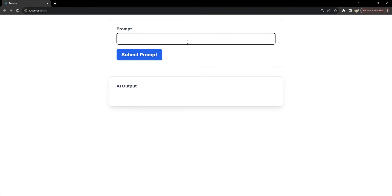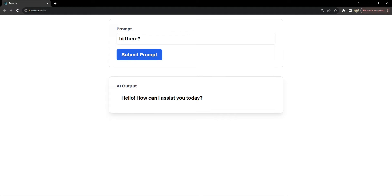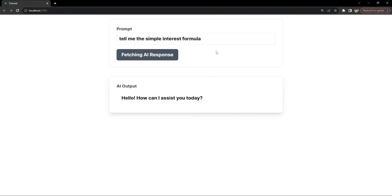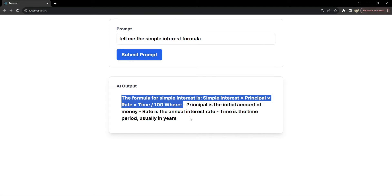In this webpage, if I put in the prompt input as 'hi there' for the GPT API model and click on submit prompt, then we will get the response from the AI like over here: 'Hello, how can I assist you today?' Let's try a different prompt — tell me the simple interest formula. So this is how the AI is responding with the formula of simple interest.